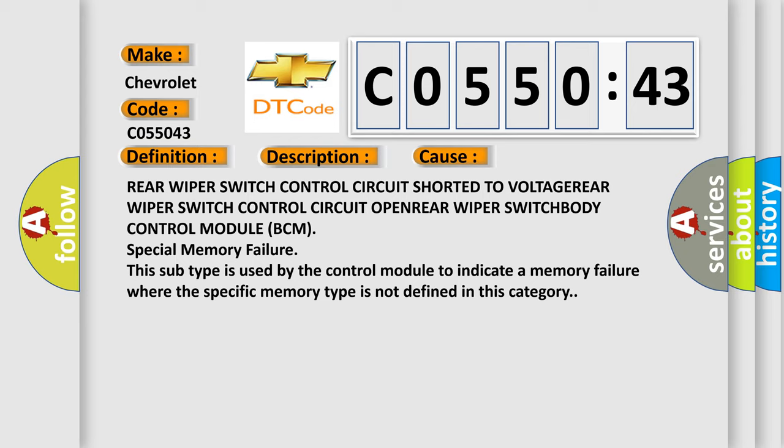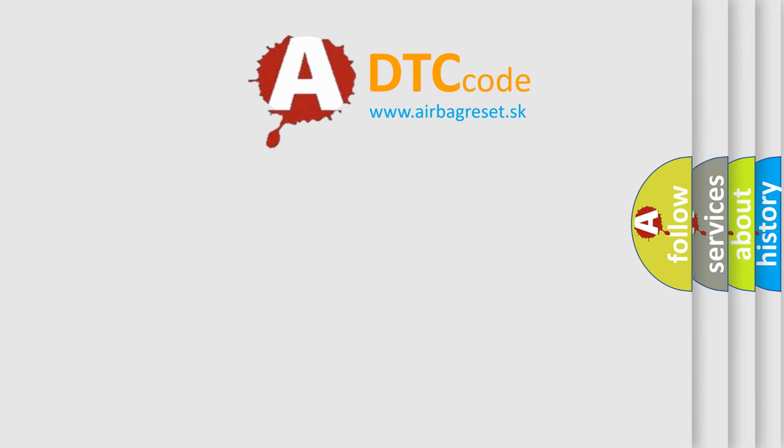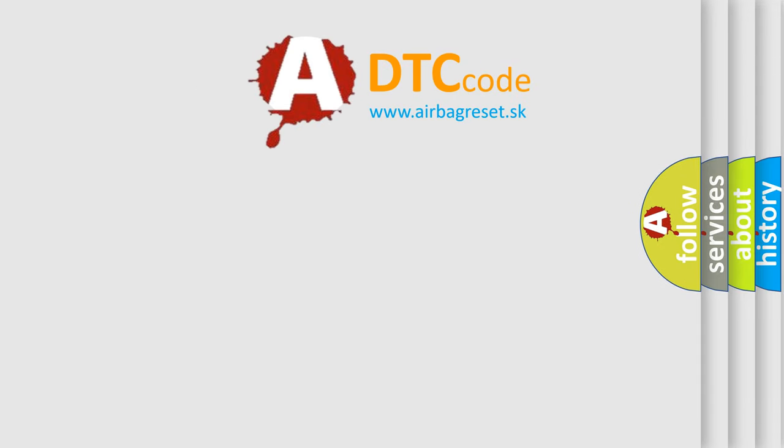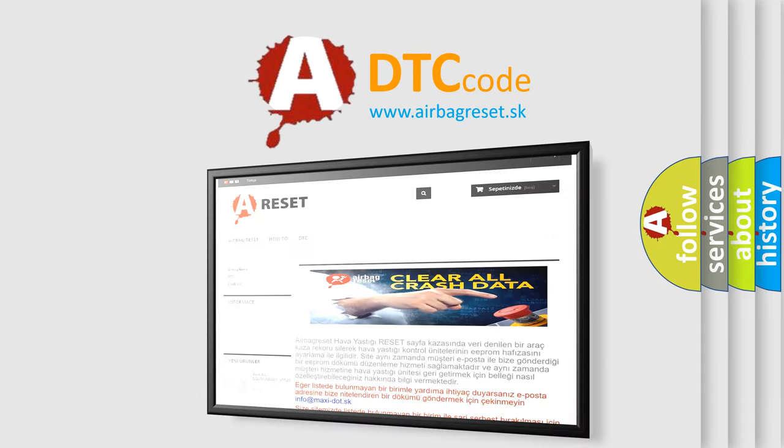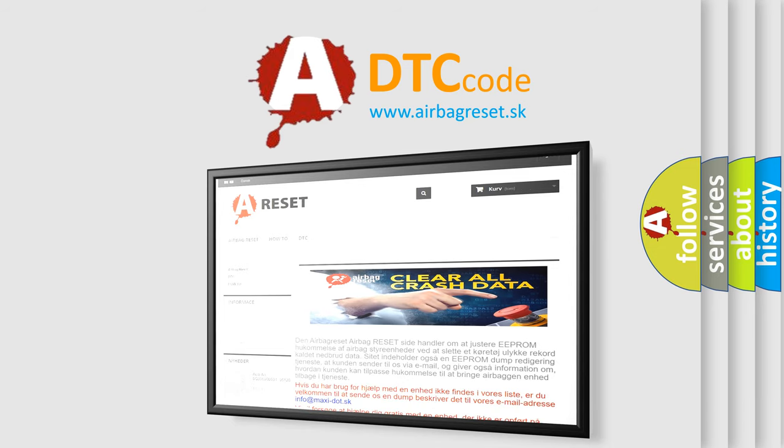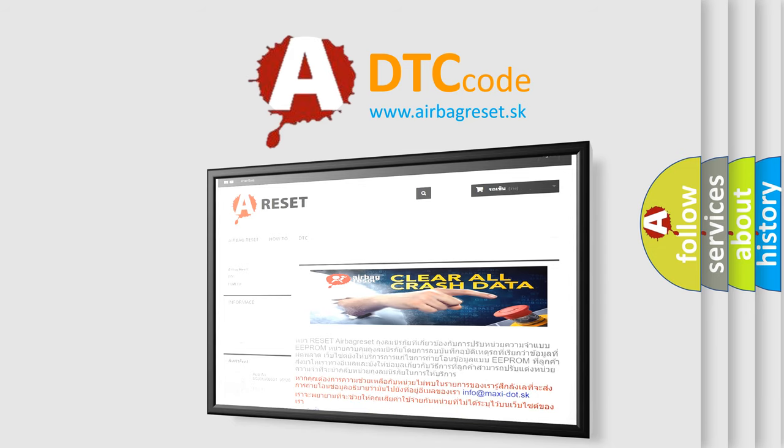The airbag reset website aims to provide information in 52 languages. Thank you for your attention and stay tuned for the next video.